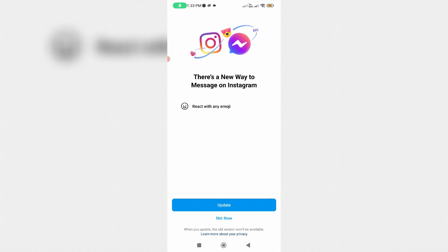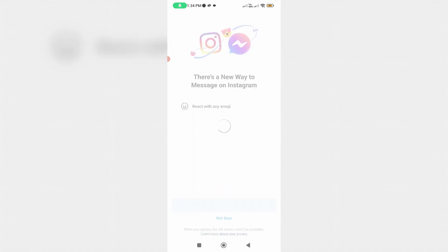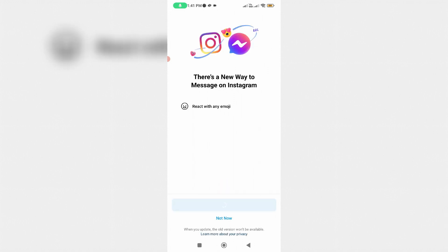It shows a message: There is a new way to message on Instagram. Just click to update. This process may take some time, so be patient.